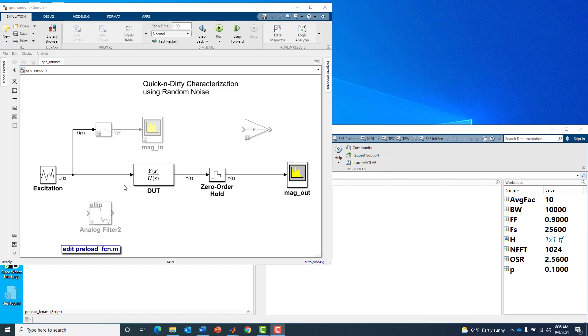It can excite the device and measure the excitation and response. Then you form a proper ratio of measurement as Y of S over U of S, and from that you can extract the magnitude and phase response.